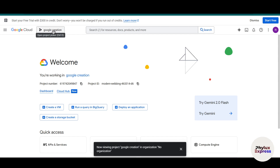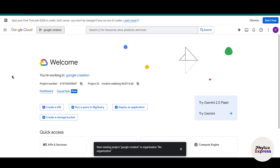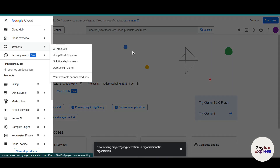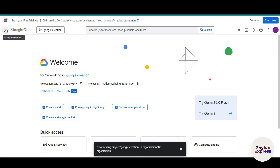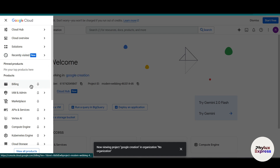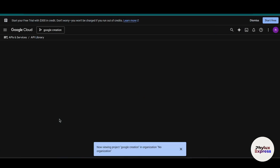As you can see, we have opened our project. You can manage your project from here, and if you want to jump to another project you can do so from here too. Now let's move to the next step: enabling your APIs. To do that, click on the three lines (hamburger menu), go to 'APIs and Services,' and click on the 'Library' button.